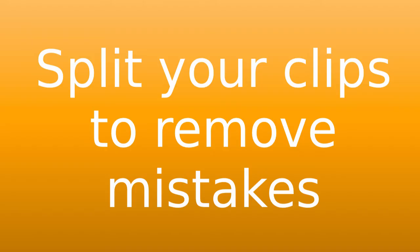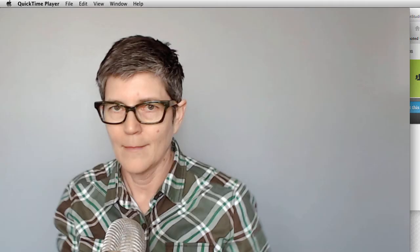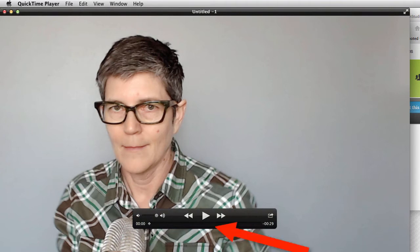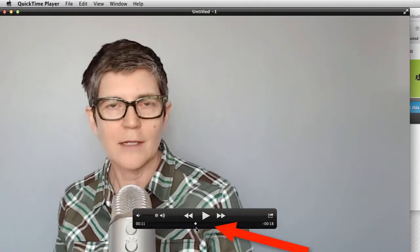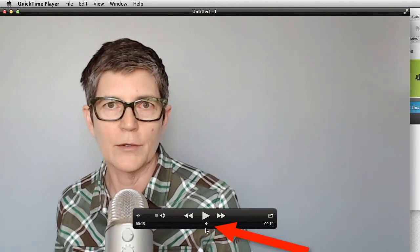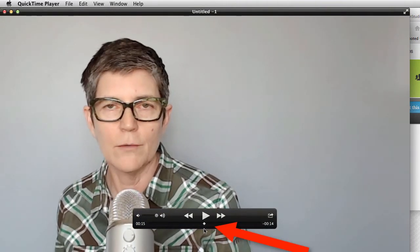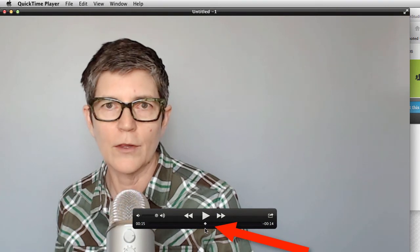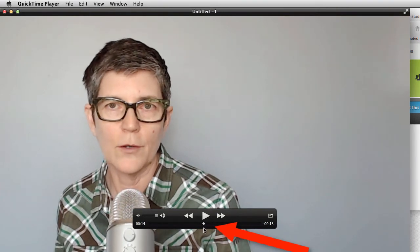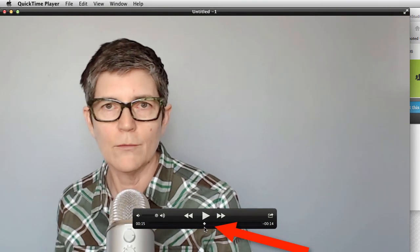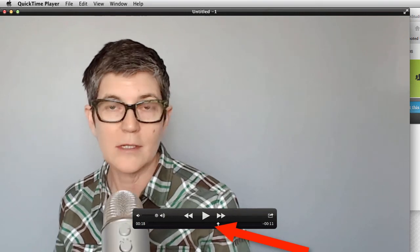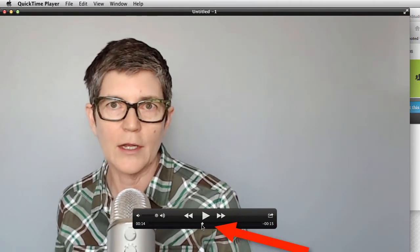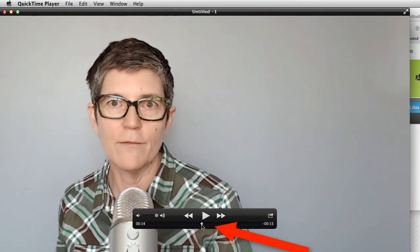Another thing you can do to your clips is split them and take out mistakes that you made in the middle of when you're talking. Let me show you an example. What you have to do first is find where you would like to split the clip. So you'll have to hear it, like if you screwed up your speech, whatever. Let's say I want to split it right here. So I move the play head to where I want it in the video by just sliding along this black player bar at the bottom.